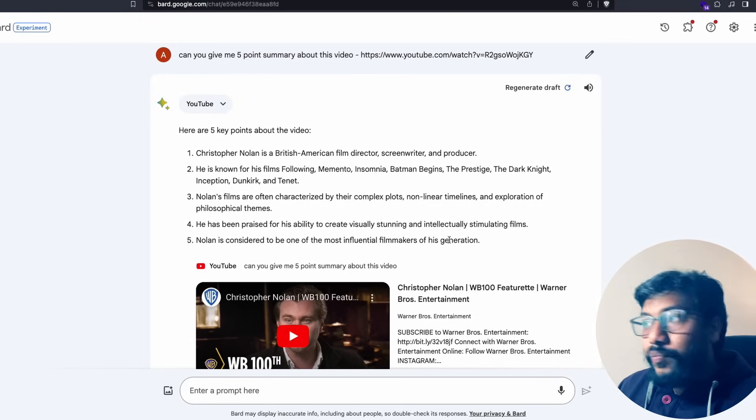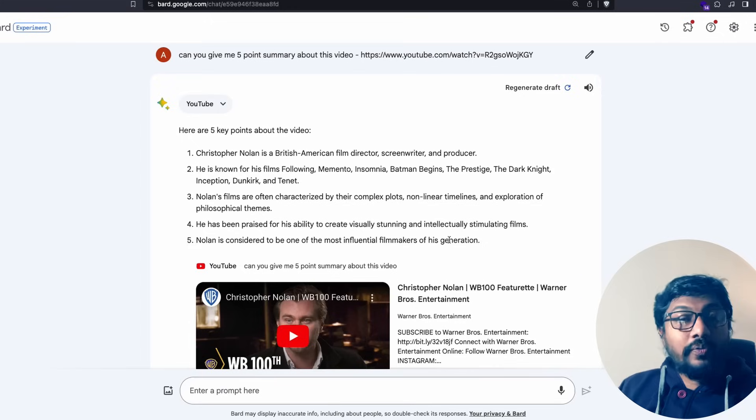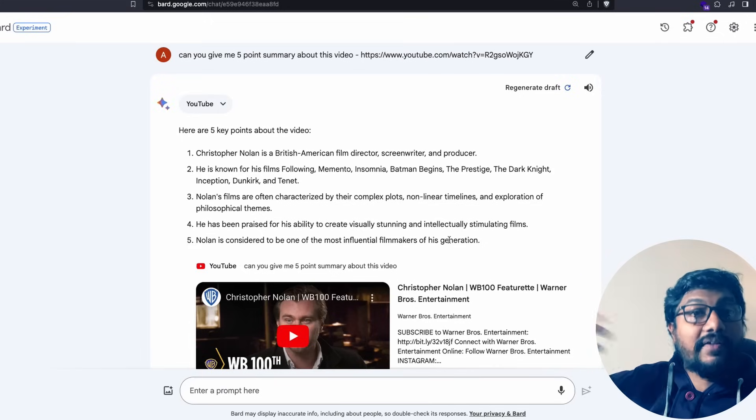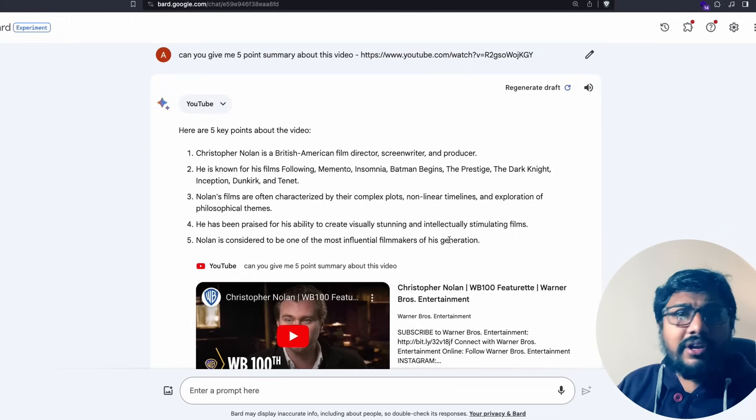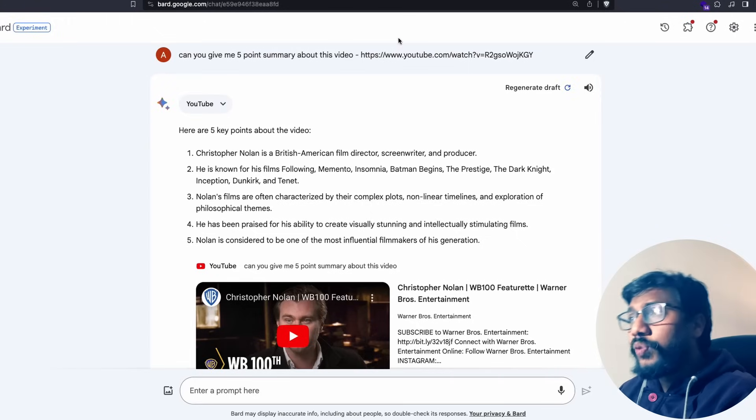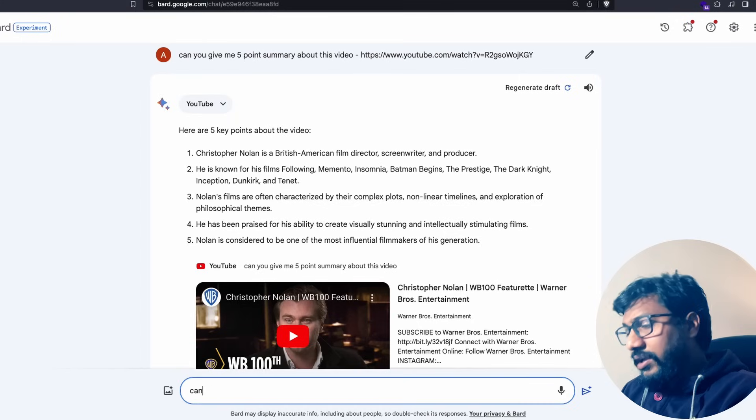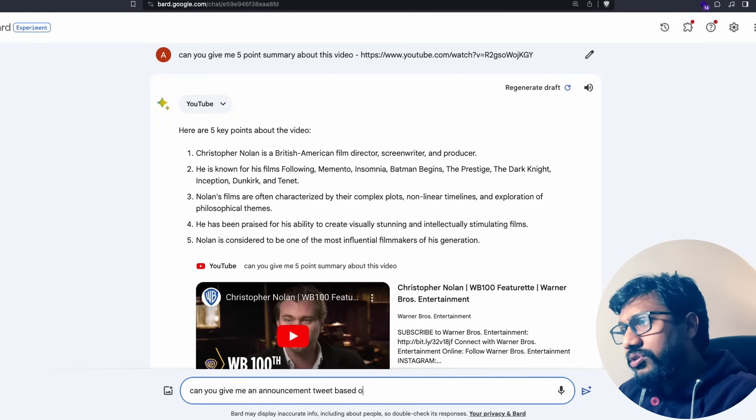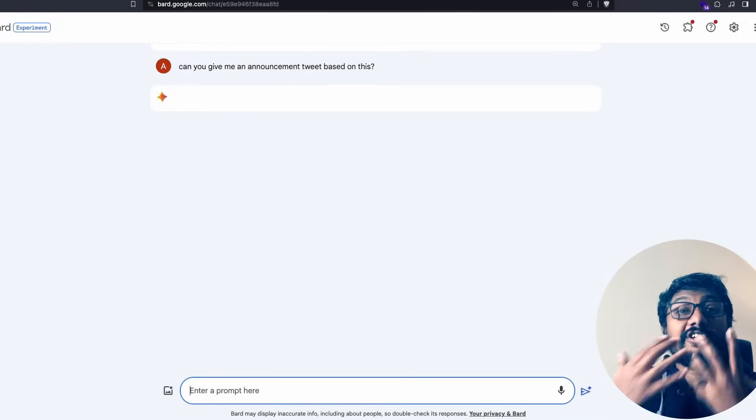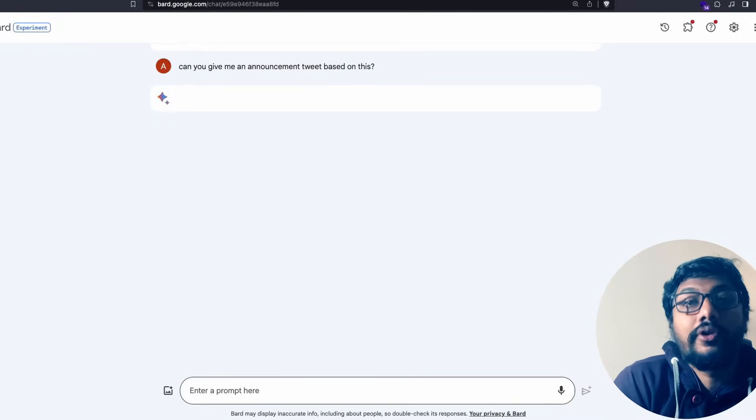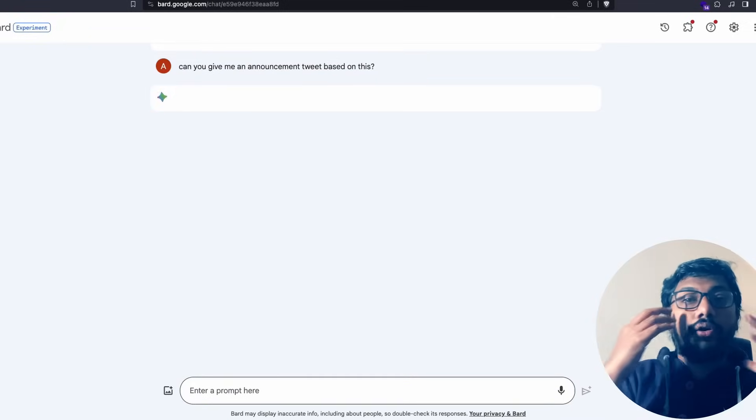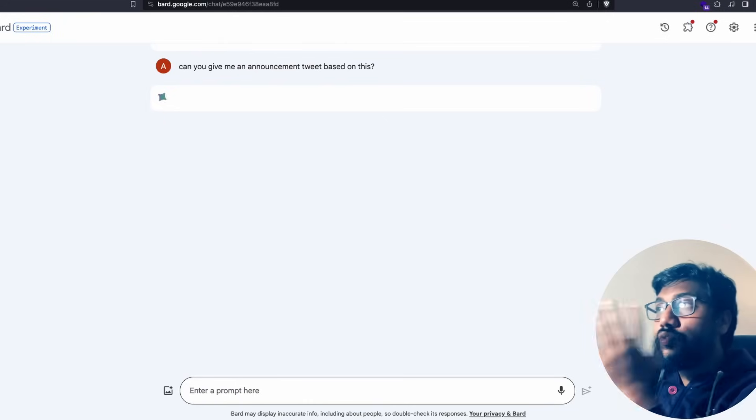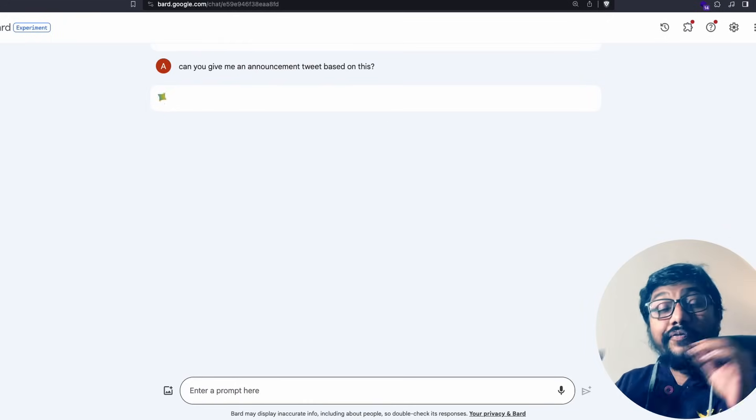Like we do with ChatGPT or any LLM, we can now ask you to do everything. You want a summary, you can get a summary. You want a tweet, for example, you can say can you give me an announcement tweet based on this. That's exactly why I call this a killer feature because now all these videos are available for you and you can use this and do a lot of things.